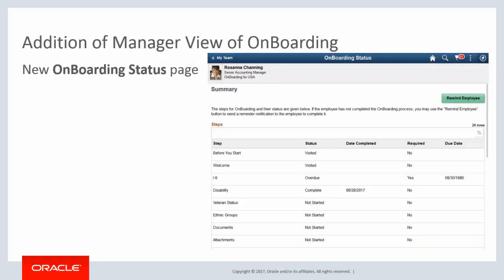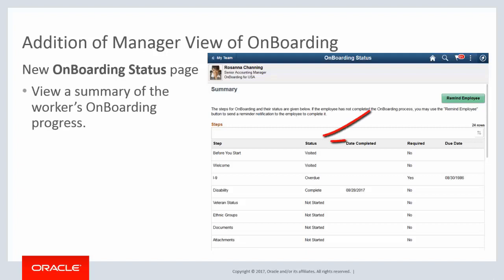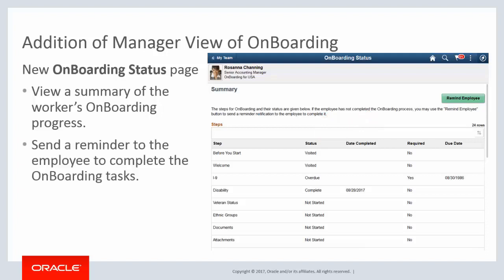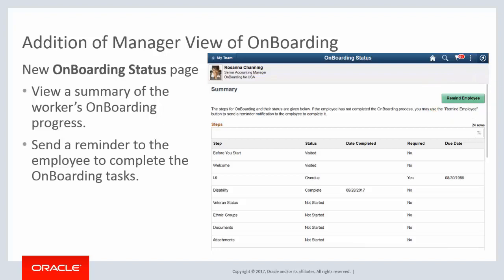Now managers can view the progress of their employees' onboarding activities using the Onboarding Status page. Managers can view a summary of the steps the employee has not started, visited, completed, or that may be overdue. By selecting the Remind Employee button on the page, managers can send a notification to the employee to finish the onboarding steps.